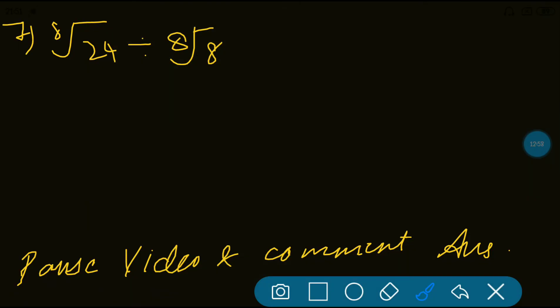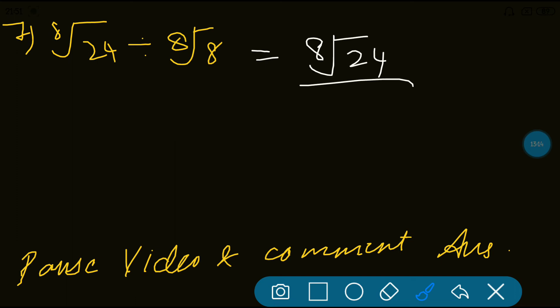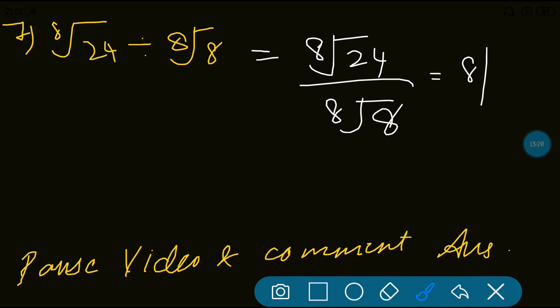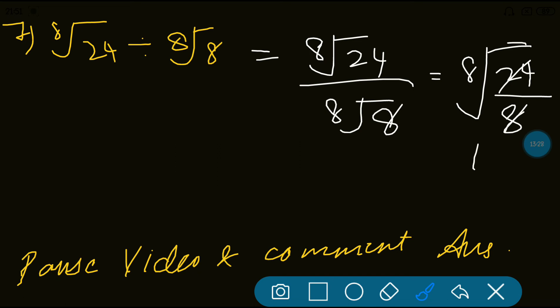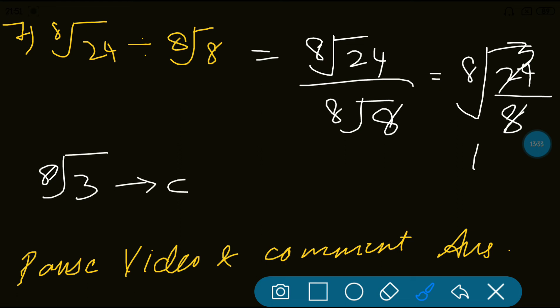Question 7 is also very simple: 8th root of 24 divided by 8th root of 8. Pause and comment your answer. Here's the big hint: the order is the same on both sides, so you can directly divide. So 8th root of 24 divided by 8th root of 8 gives 8th root of 24/8, which is 8th root of 3. The final answer is 8th root of 3, which is option C.